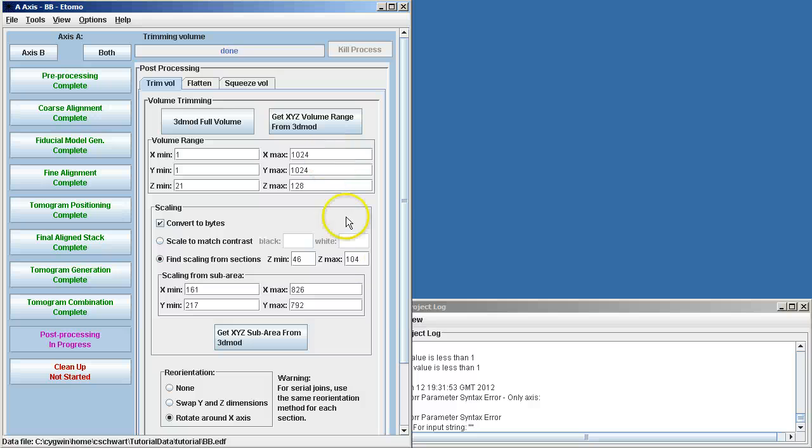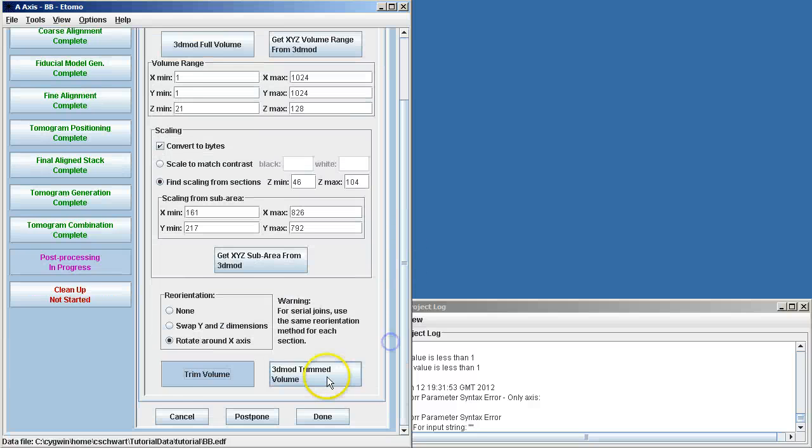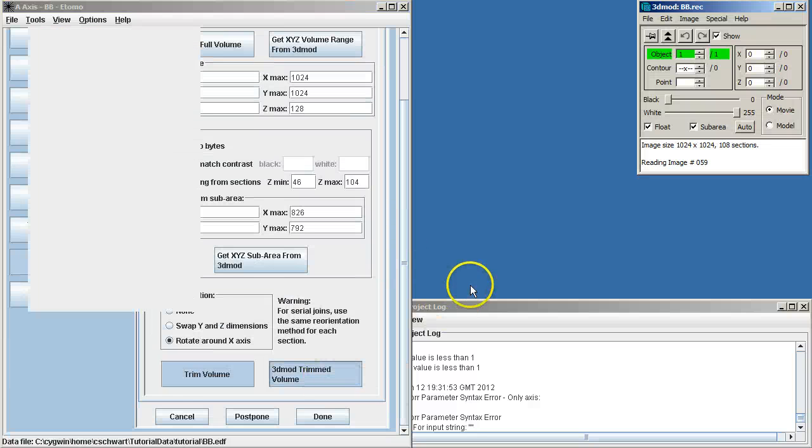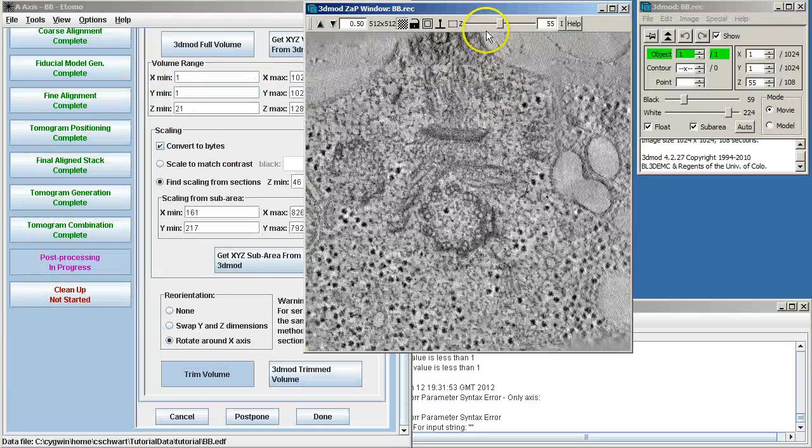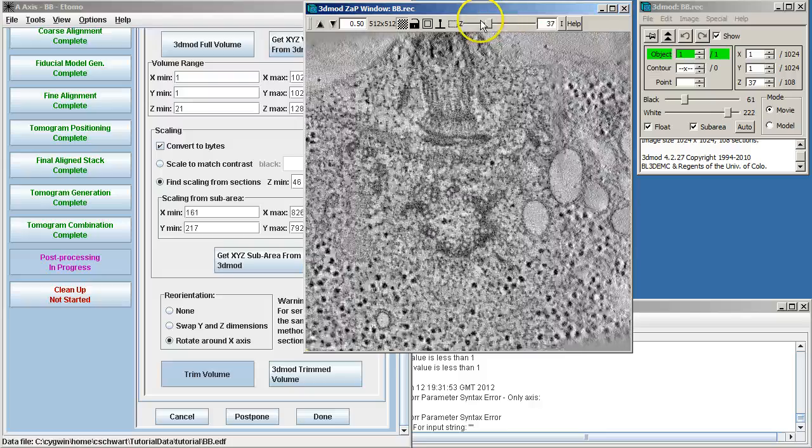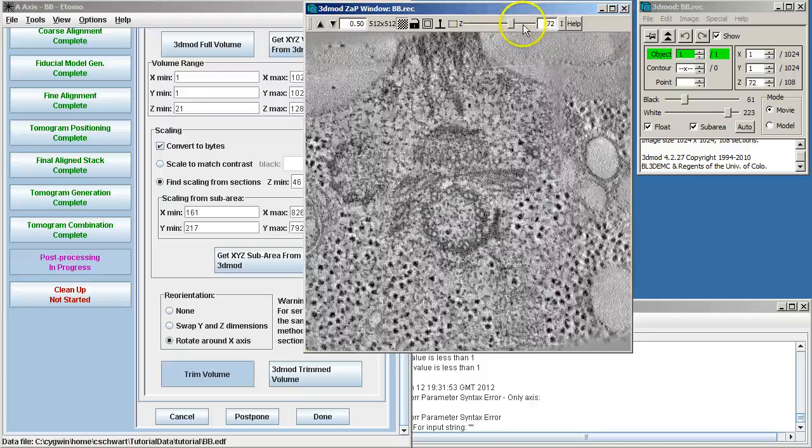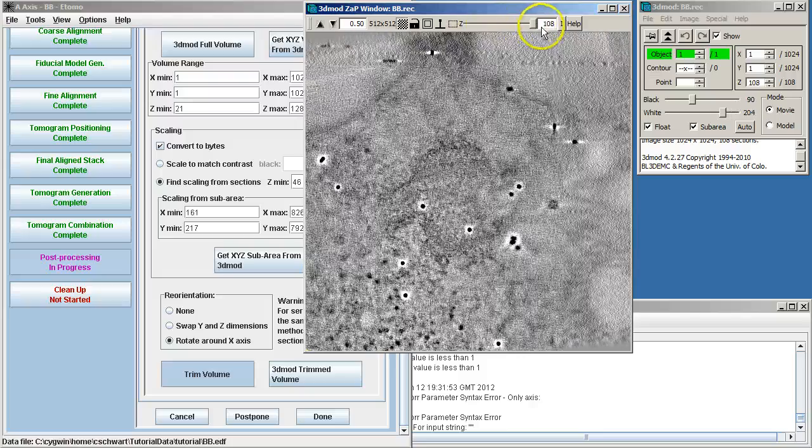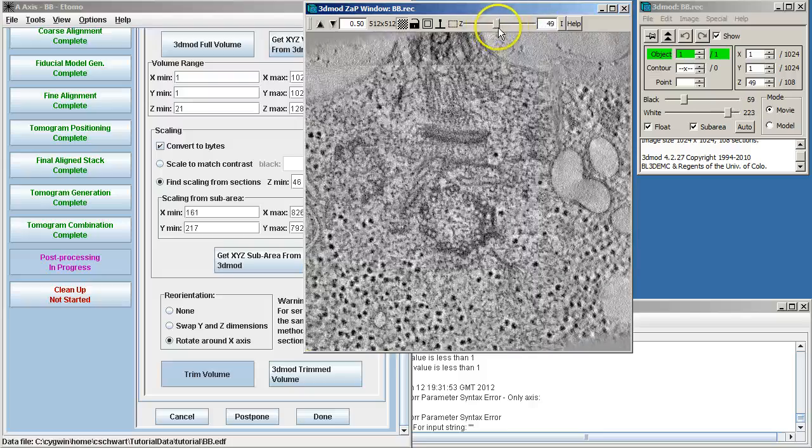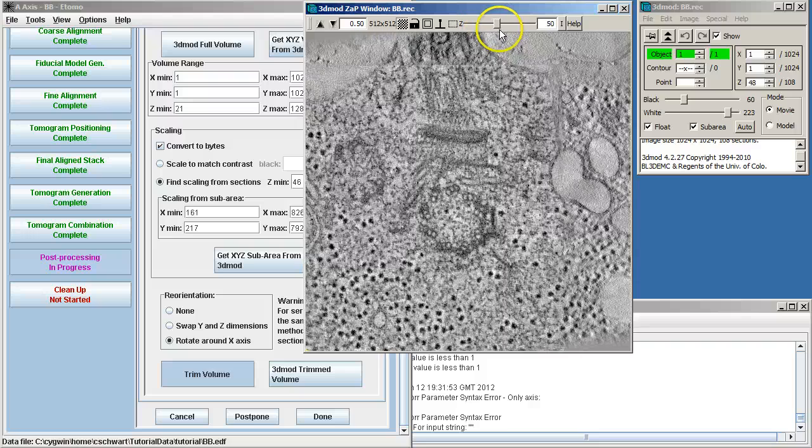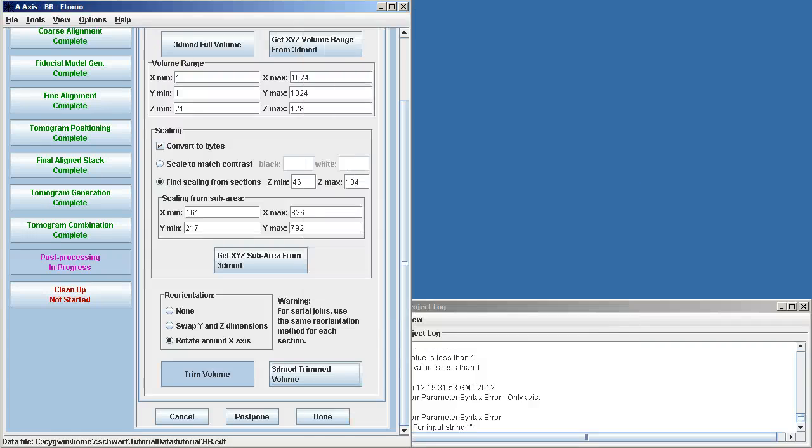So now we can trim the volume. It's already finished. Open the trimmed volume. And as we move it through, we see we have very nice contrast, and it's trimmed down the volume in the Z that we don't want.